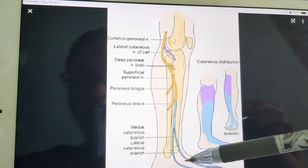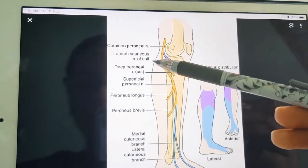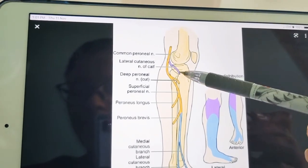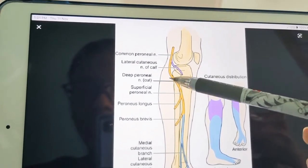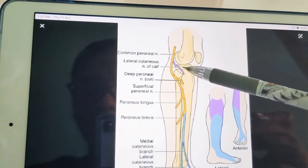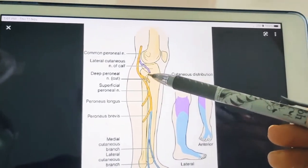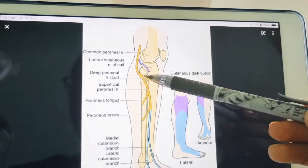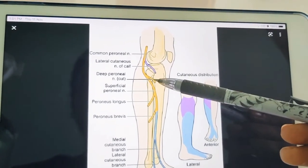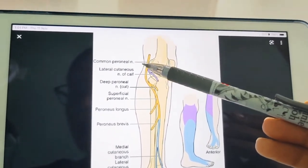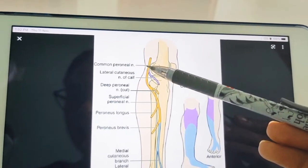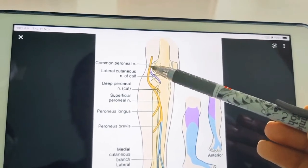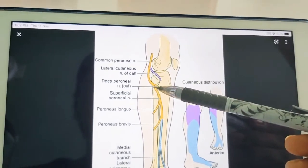The common peroneal nerve has two cutaneous branches. The first is the lateral cutaneous nerve of the calf, shown here, which descends to supply the skin over the upper two-thirds of the lateral side of the leg. The fibula bone marks the lateral side. The second is the peroneal communicating nerve, which arises in the upper part of the fossa, runs on the posterior lateral aspect of the calf, and joins the sural nerve.